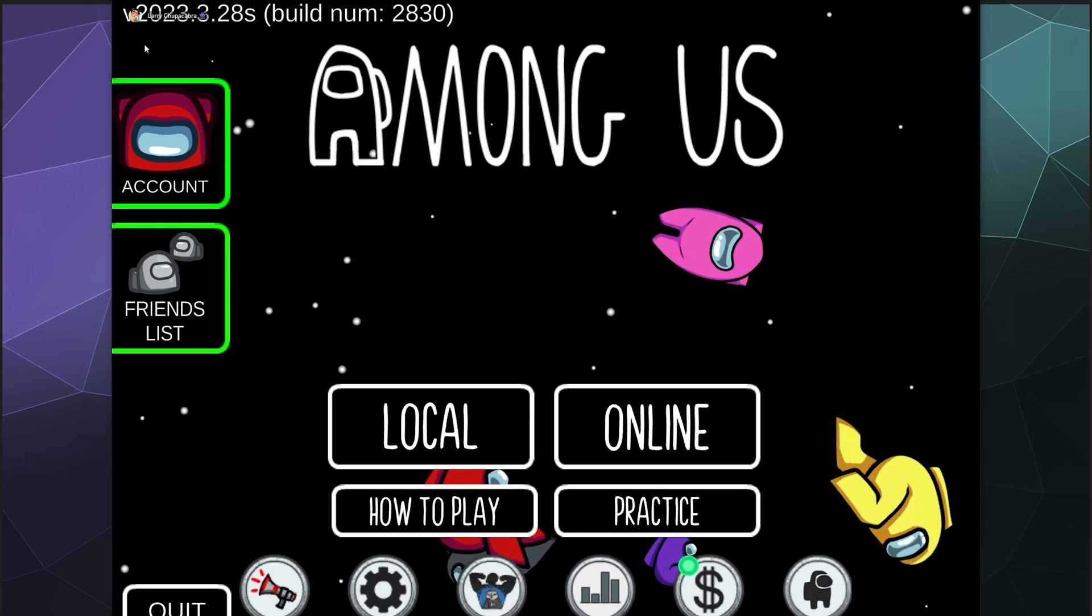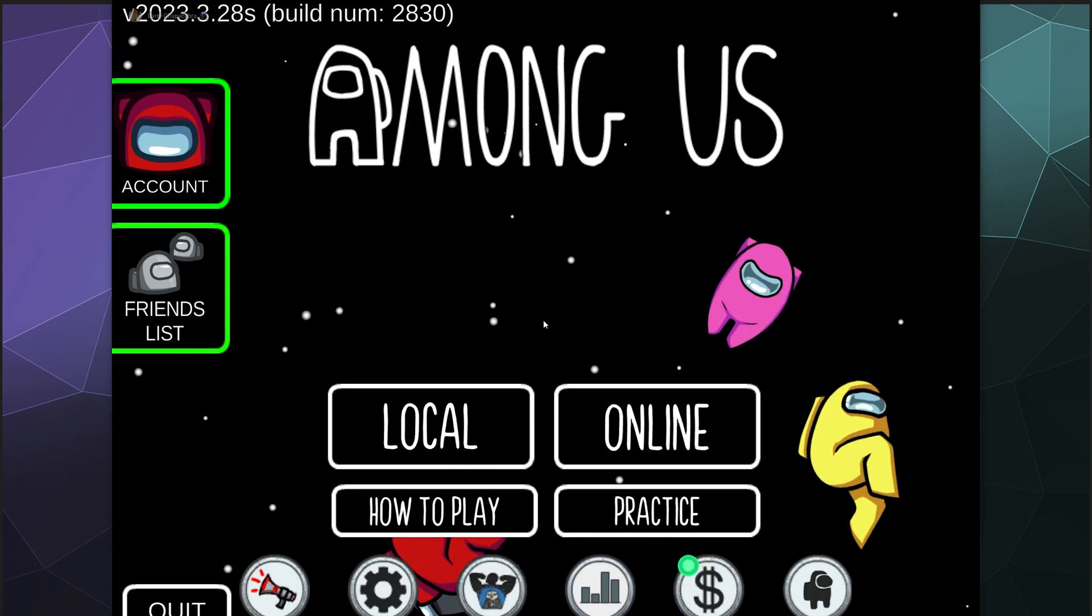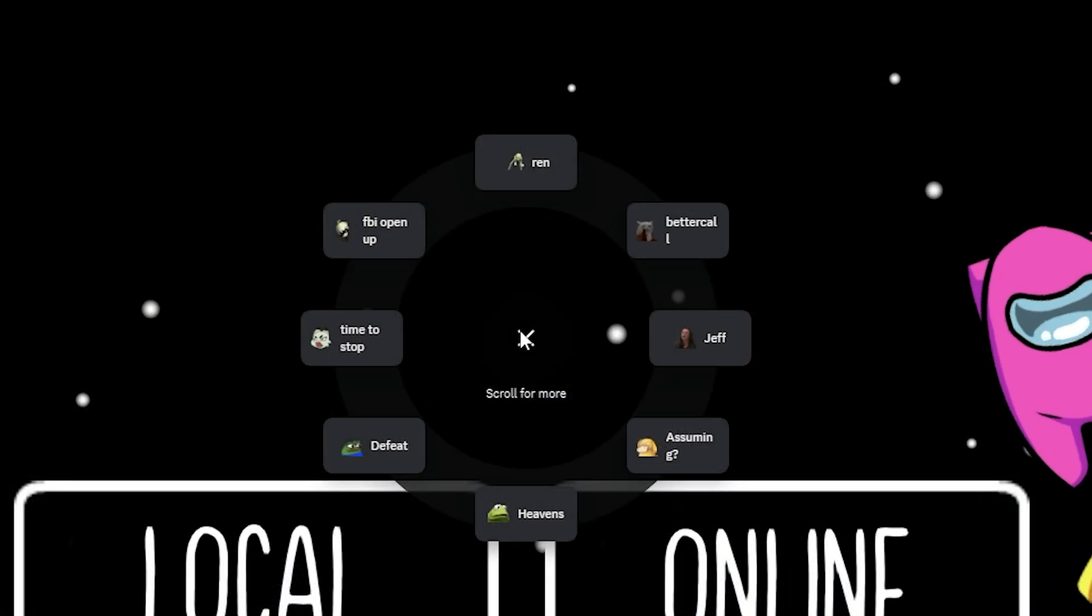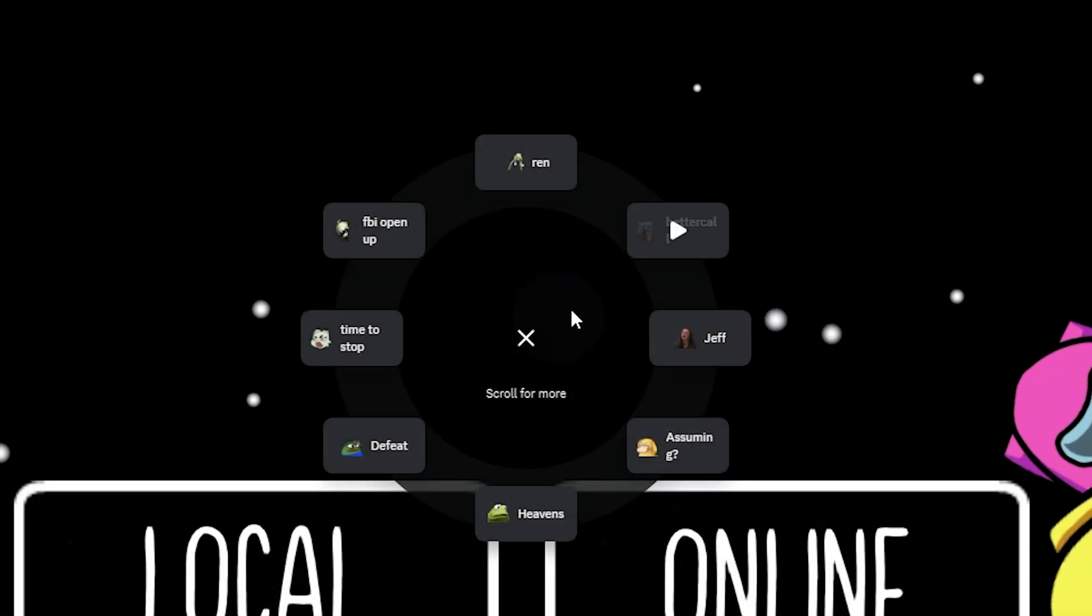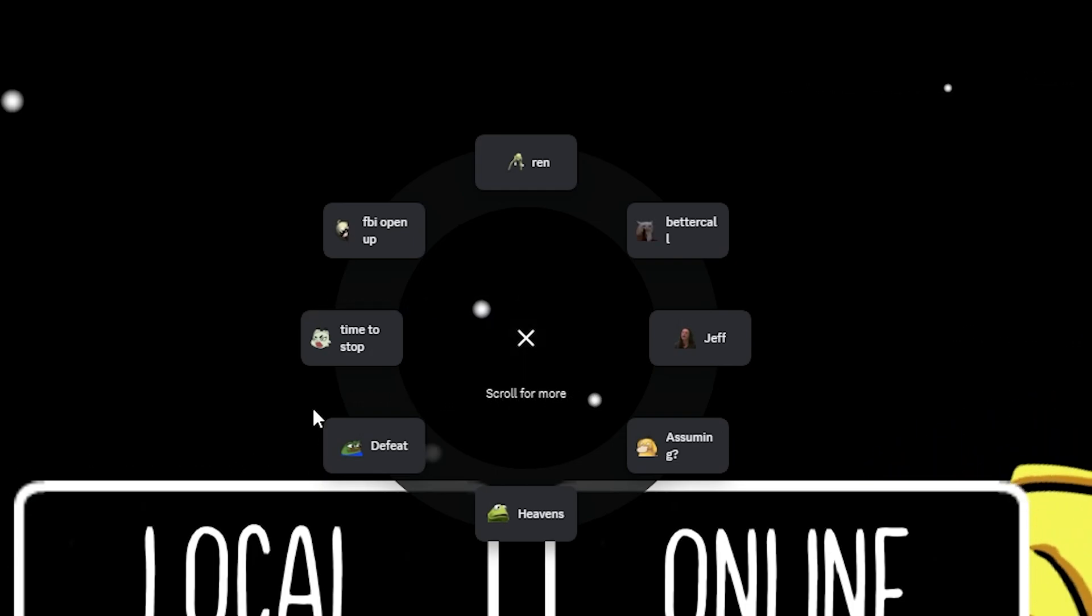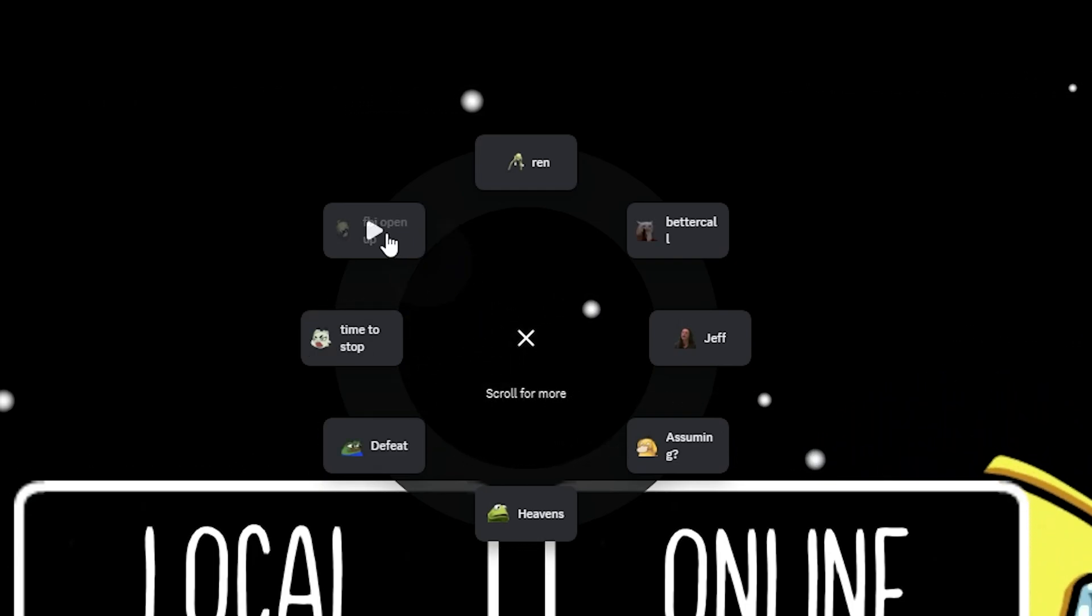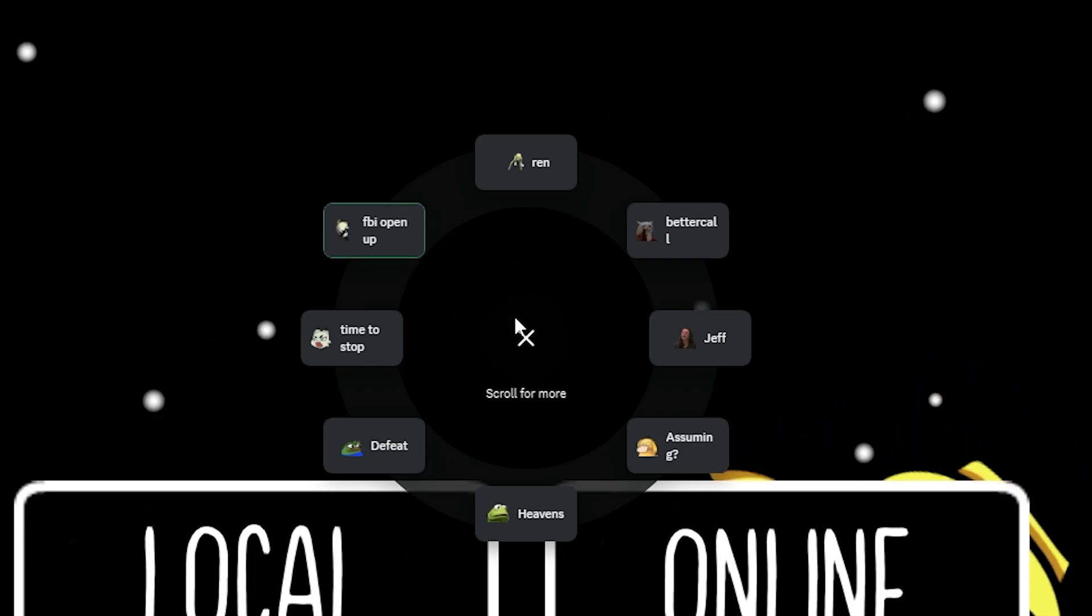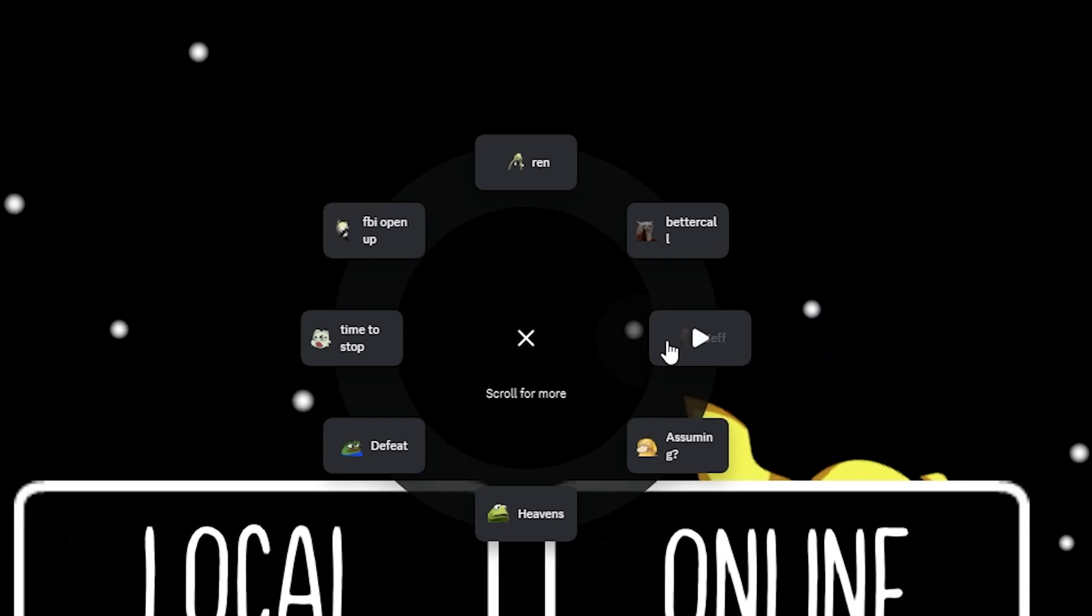So I can now hit Shift+S and hold it and in the middle of my screen are a bunch of different soundboard options where I can click on FBI open up or my name of Jeff.